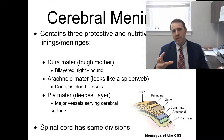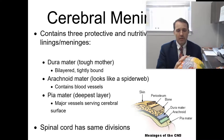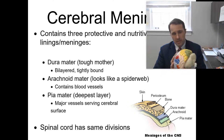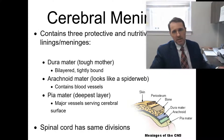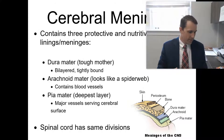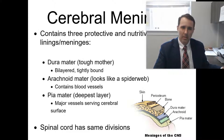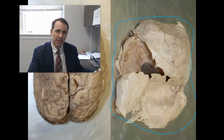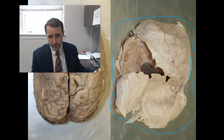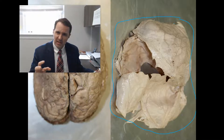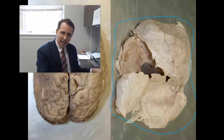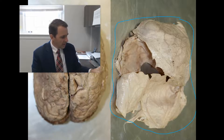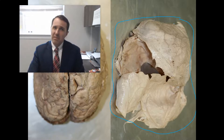The brain has three protective layers between the cortex and the inside of the skull, referred to as the cerebral meninges. The most superficial is the dura mater. Here is a picture of a dura mater that's been taken off of the brain — it is very tough and very fibrous. If you picked up that piece of tissue, you could handle it; it's very tough. The primary role of the dura mater is that it protects the brain.